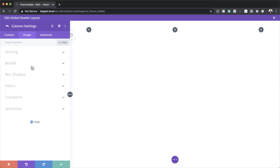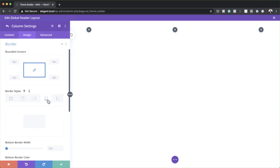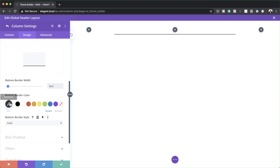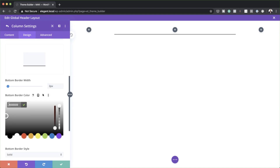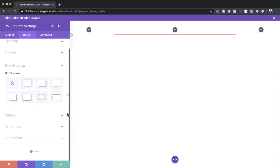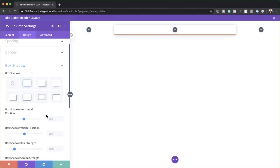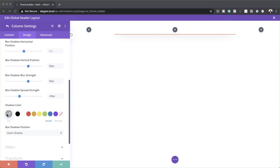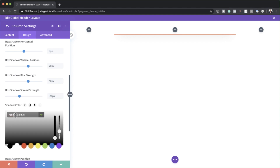I'm going to click on Design and go all the way down to Border. I'll choose the bottom border, make sure it's set to two pixels, and then add a border color using the Eyedropper tool. Next, I'm going to add a box shadow — I'll choose the first option, set the vertical position to 20 pixels, blur strength to 50, and spread strength to minus 20. Finally, for the color, I'll paste the values between the brackets and save.